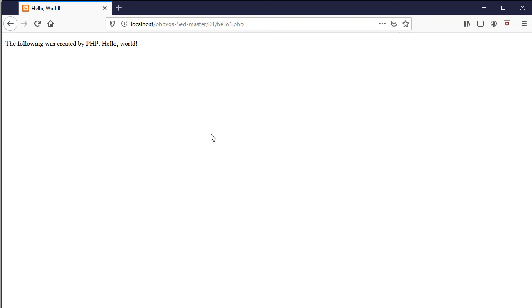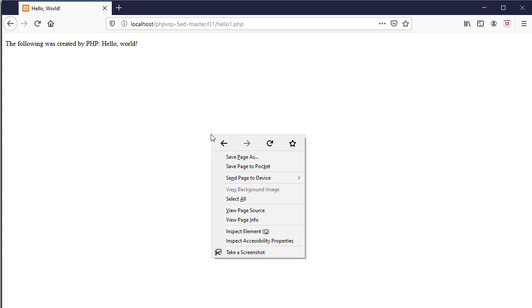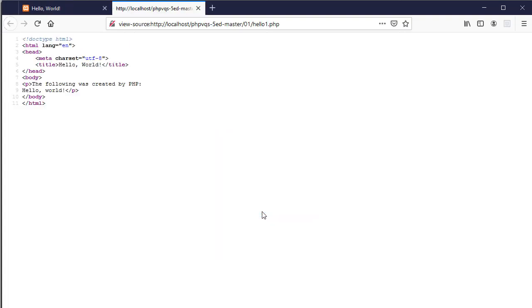If I were to right click and look at the source code, all I see is the HTML. I cannot see the PHP. You will never see PHP in the browser.